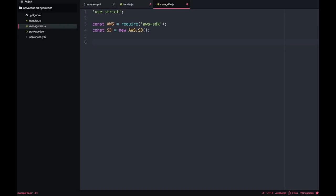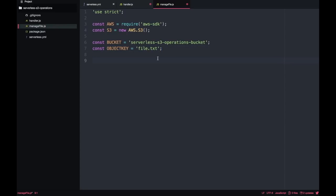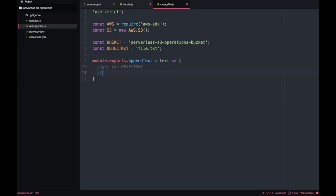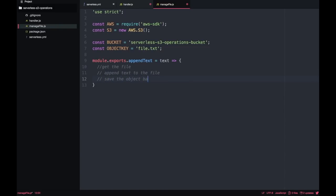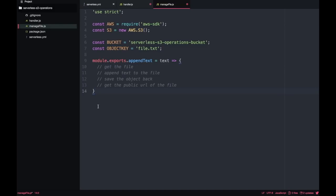To get started we need to require the AWS S3 module in our file. Then I will create two constants: the bucket name and the object/file name. As I said, in production I would use environment variables, but I'll keep it here for now. We will have one main method called appendText. In that method we want to: first get the file, then append some text to it in a new line, save it back to the bucket, and then get the public URL — so we will have four promises chained together.